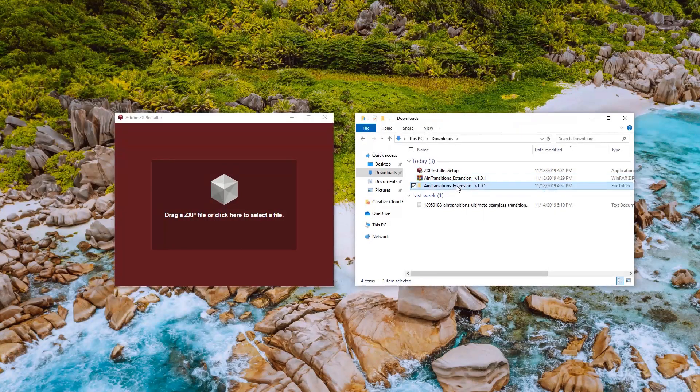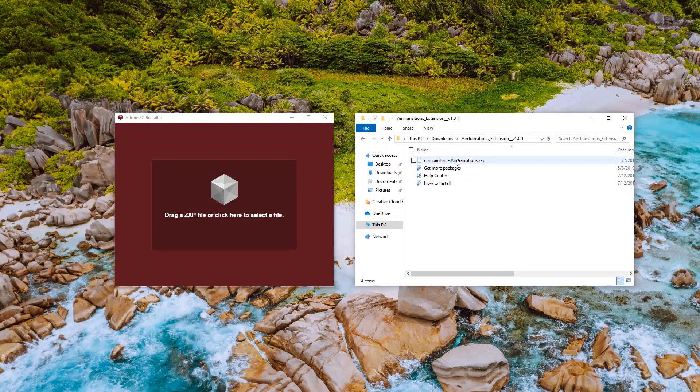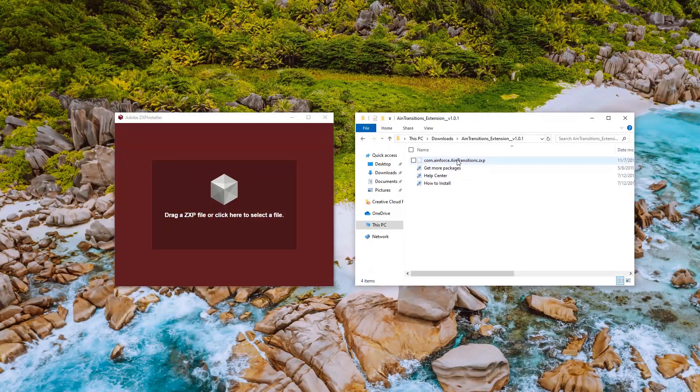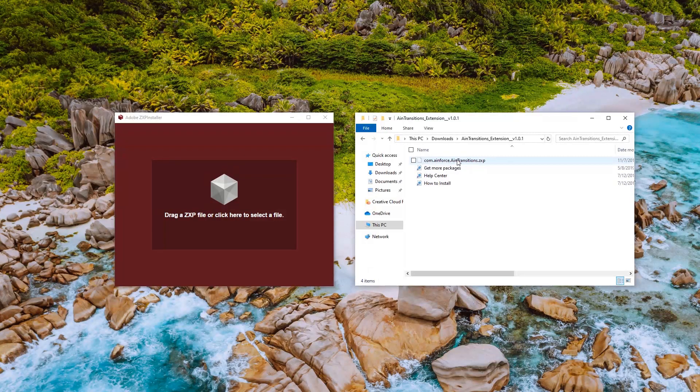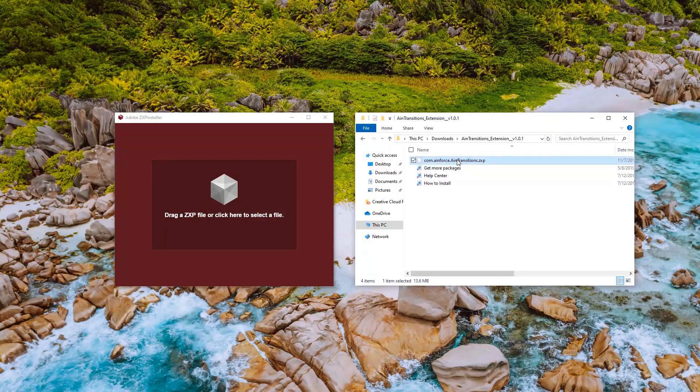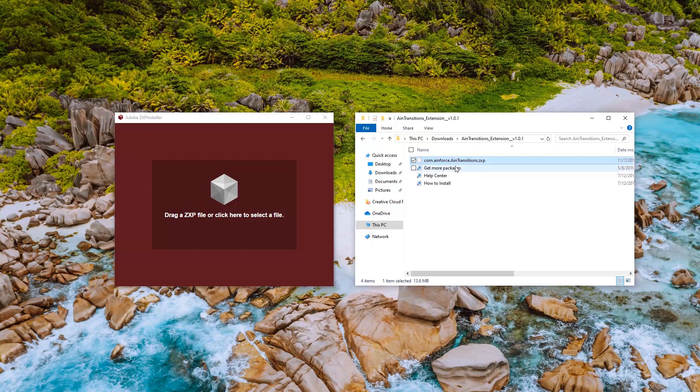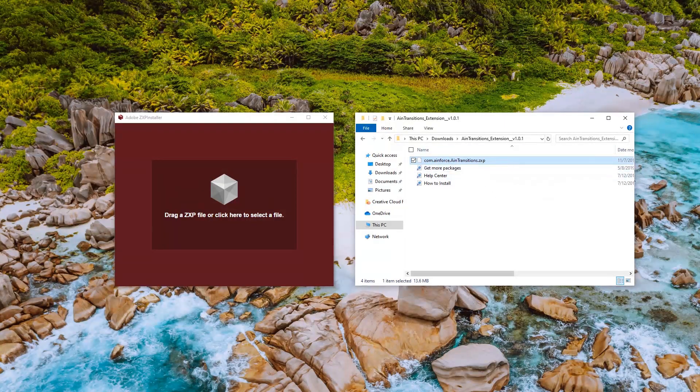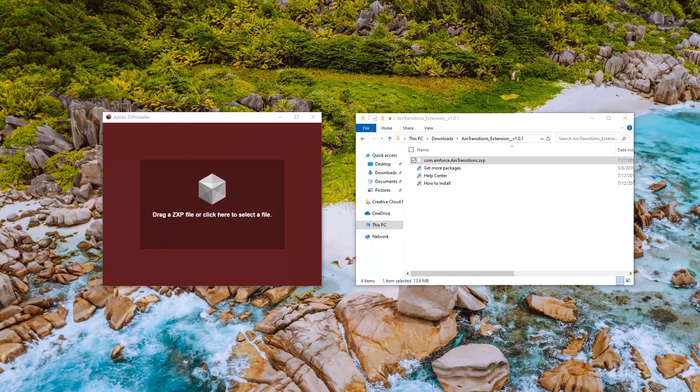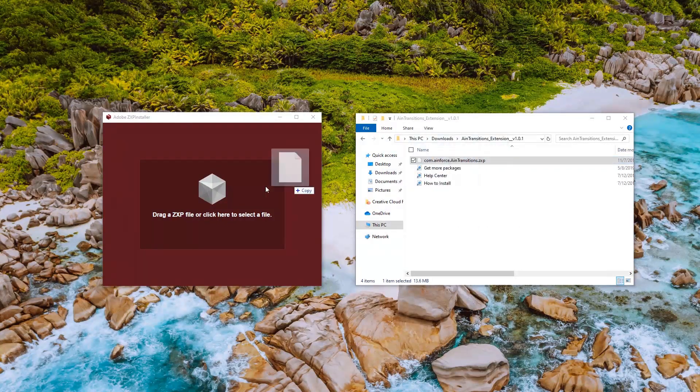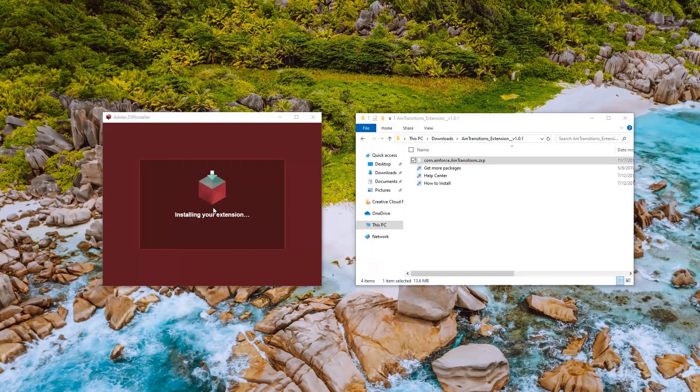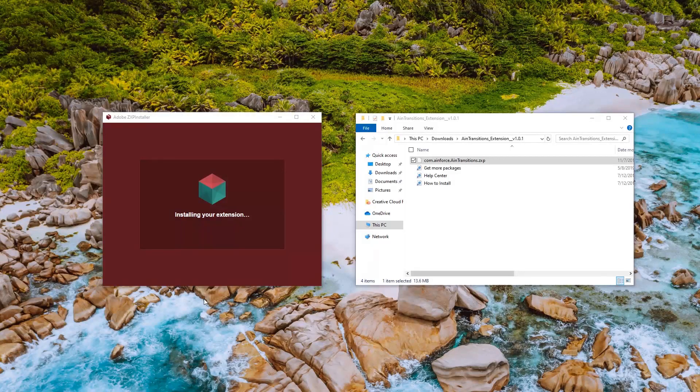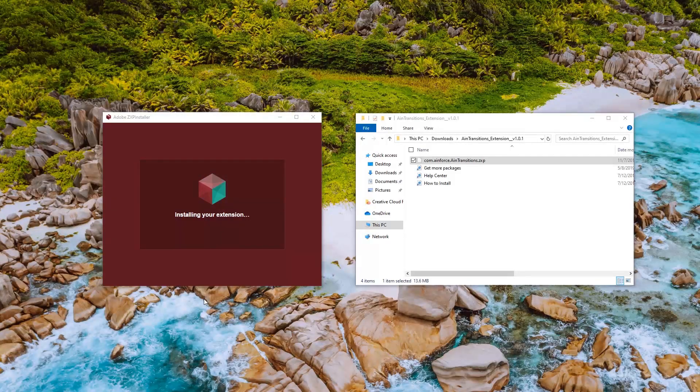Now after unpacking we see there's a file with the name com.ainforce.aintransitions.zxp. This is our extension file. In future this may include a version number in the name. So now drag the file com.ainforce.aintransitions.zxp to the ZXP installer window.